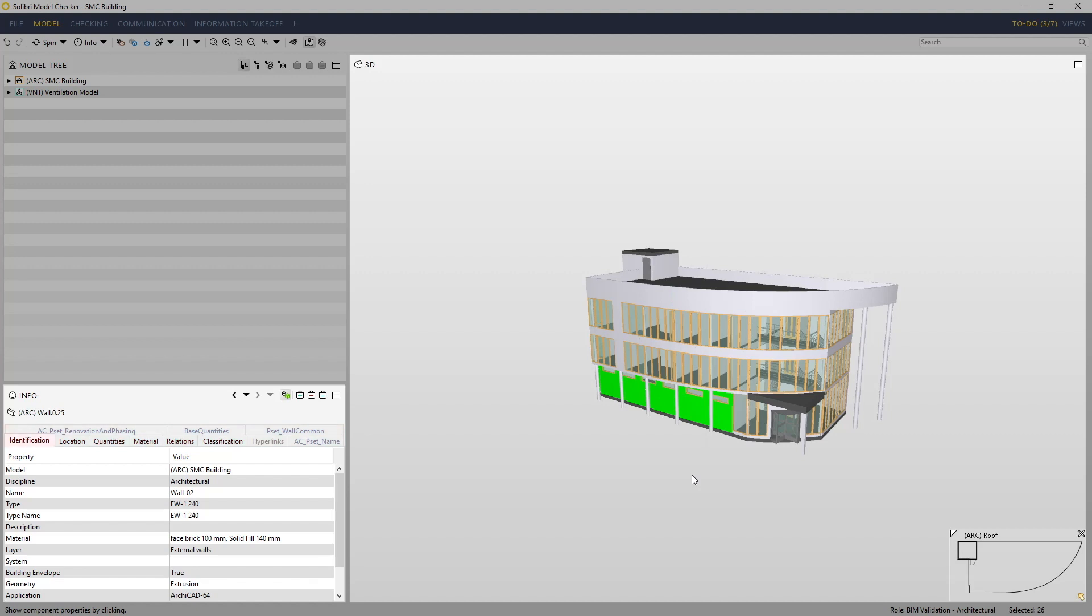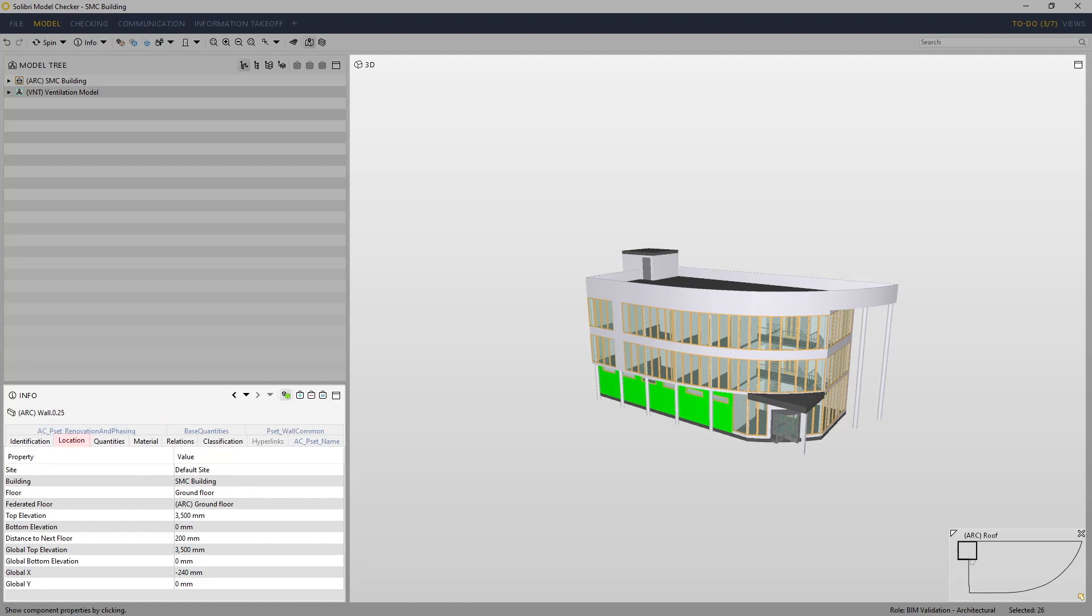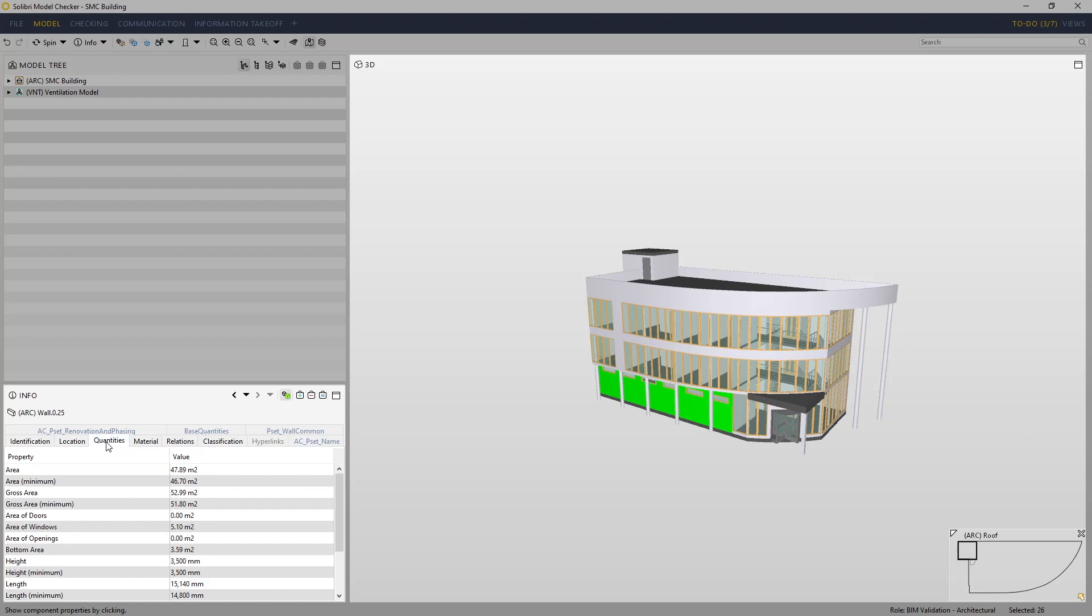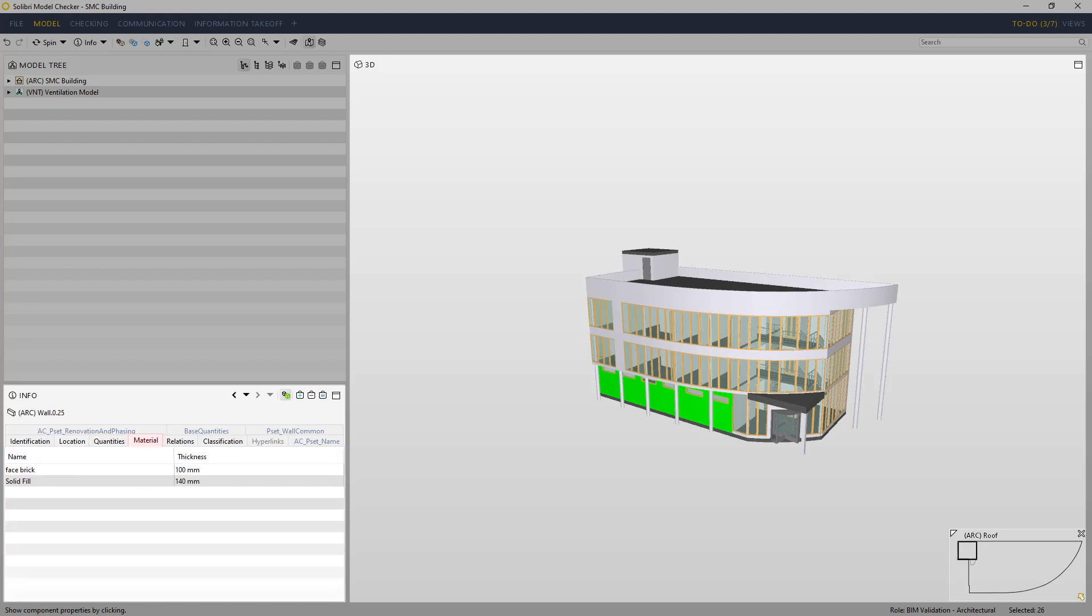The tabs can include the following information if it's present. Identification contains the general information that should exist for all components—fields such as name, type, GUID, authoring system, etc. Location will show where the component exists within a project. The quantities are calculated by Solibri Model Checker based on the data imported. Material will show the material data.